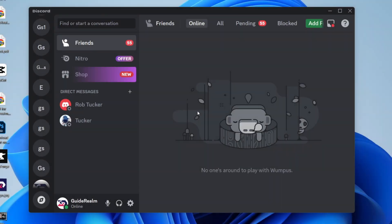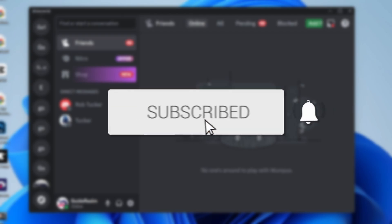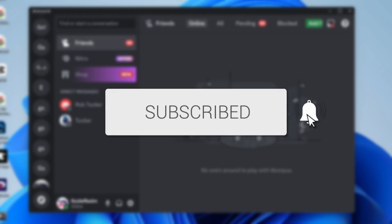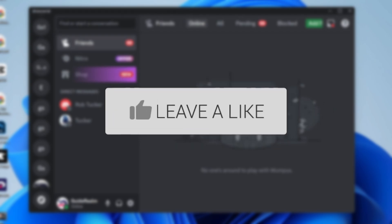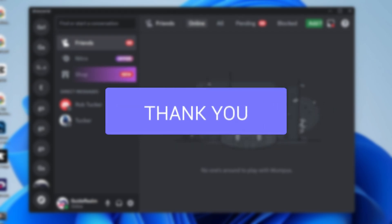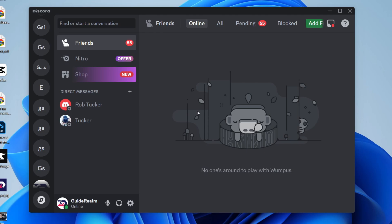We'll guide you through how to fix your mic not working in Discord. If you find this guide useful, consider subscribing and liking the video. This can be super annoying as it means you can't talk to people because they can't hear you.